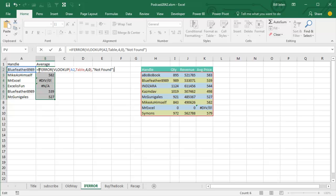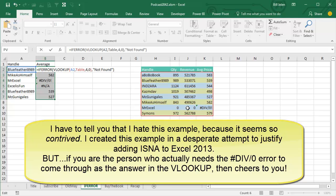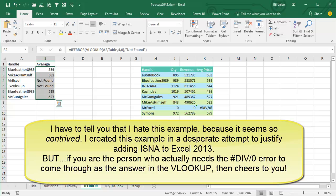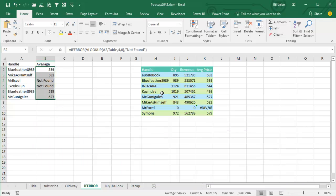IFERROR came along in Excel 2010, but of course, the one really stupid problem here is that the table itself is returning an error. Someone had 0 quantity, revenue divided by quantity, and so we're getting a division by 0 error there, and that error is also going to be detected as an error by IFERROR. It's going to look like MrExcel is not found. He is found, it's just that whoever built this table didn't do a good job of building this table.